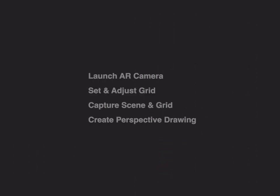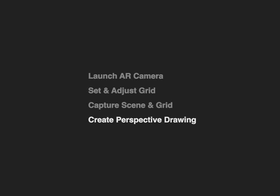Hi, and welcome to Morfolio Trace. In this video, we'll learn how to use the AR Perspective Finder to create perfectly scaled perspective drawings on top of photos. We'll learn how to launch the AR camera, how to set and adjust your perspective grid, how to capture the scene, and create amazing perspective drawings.